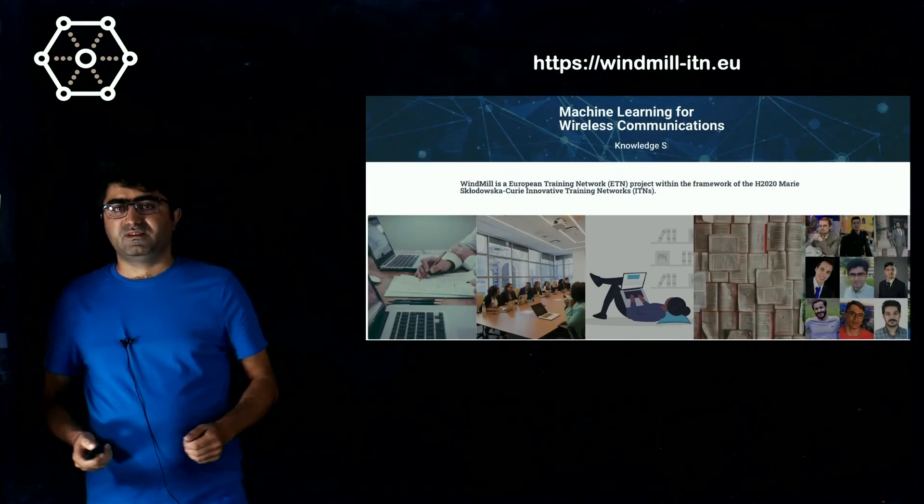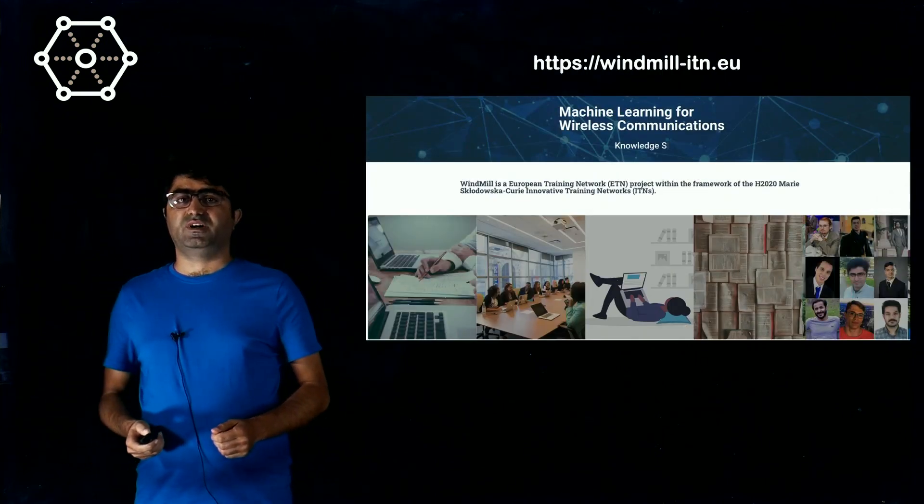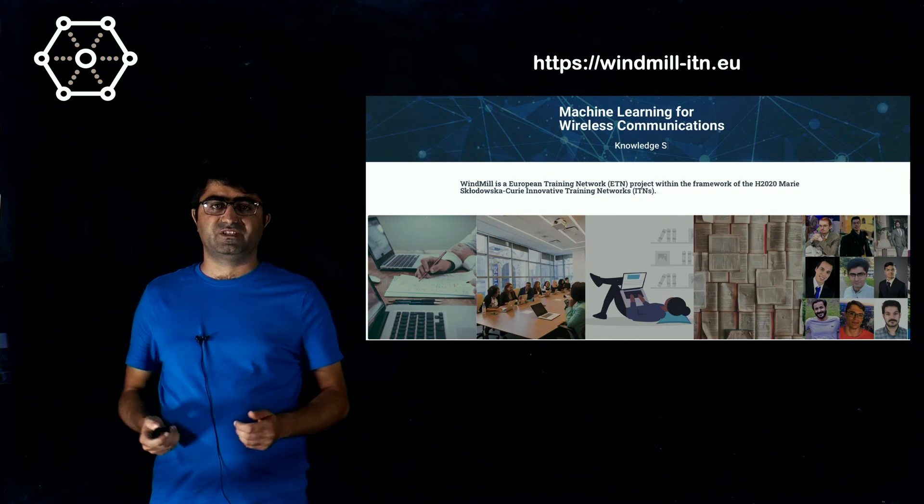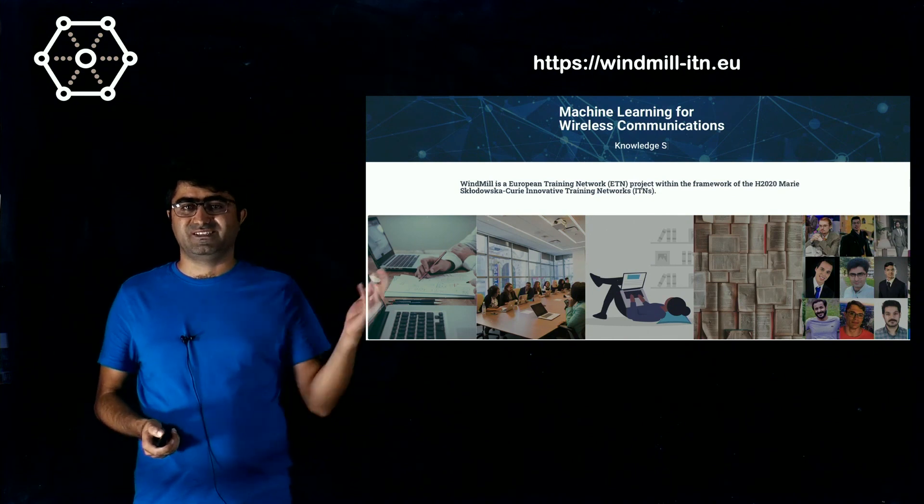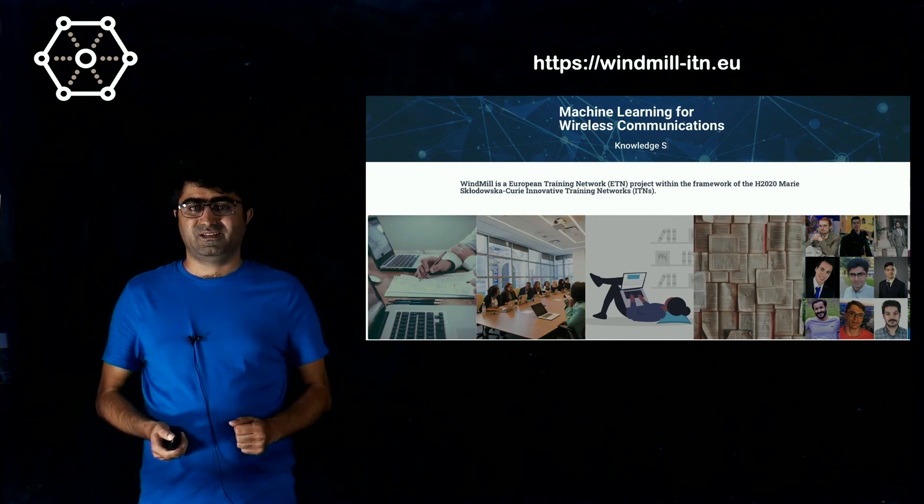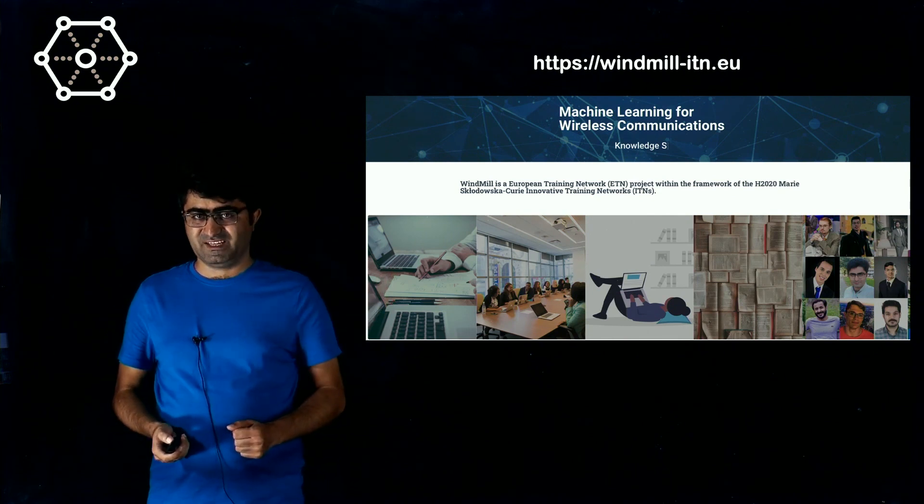That's it. If you are interested about the Windmill project, you can easily see our website. Thank you again.